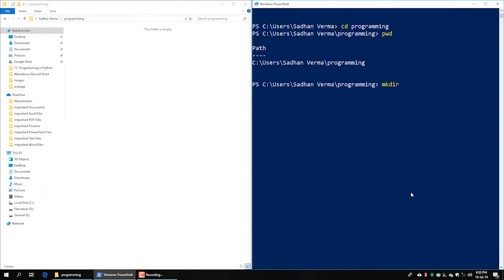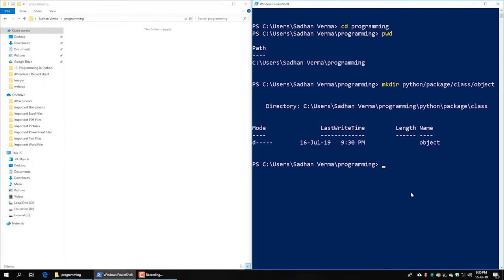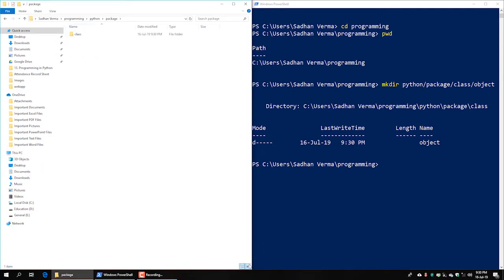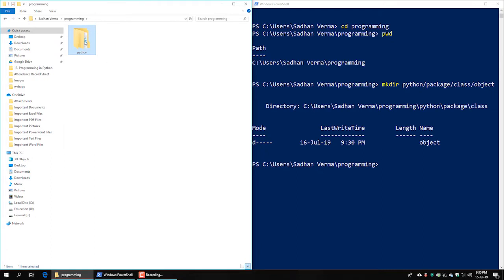We can create directories inside our programming directory. We can write a path in Python — a Python directory — something like a package directory, a class directory, and an object directory.